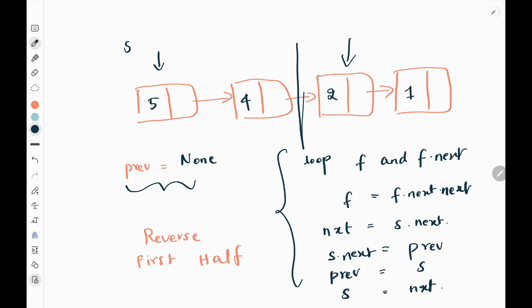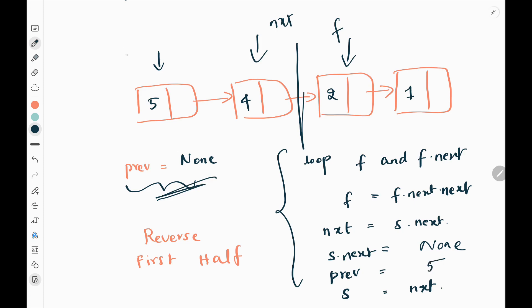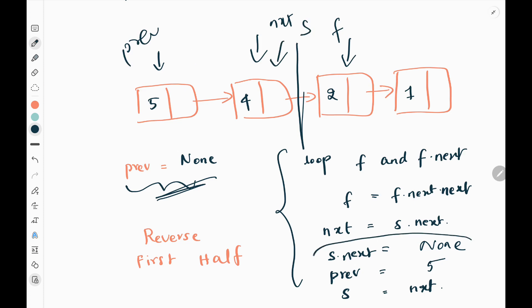So the fast pointer will now point to 2. Then I will initialize a next pointer as a temporary node, setting next equal to slow.next. So next pointer will point to 4, since slow is 5. Then I will set slow.next to the previous value — so slow.next becomes none since previous is none. Then previous will be set to slow, so previous points to 5. Then slow is moved to the next pointer.